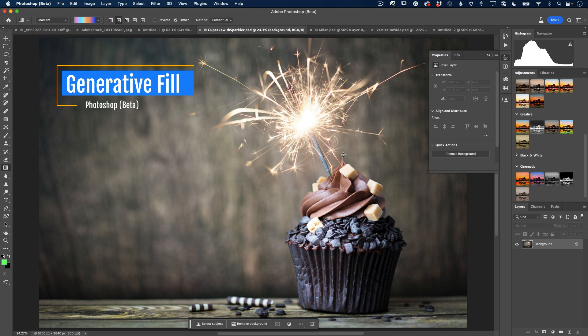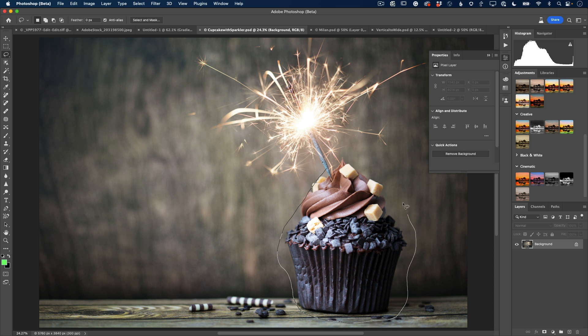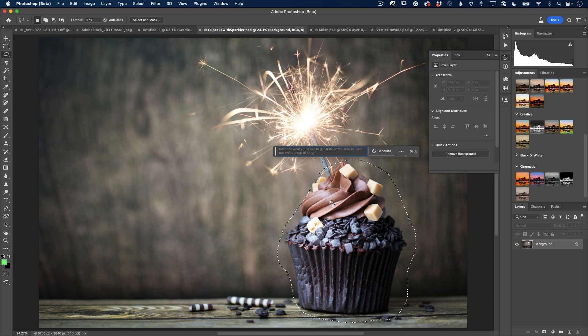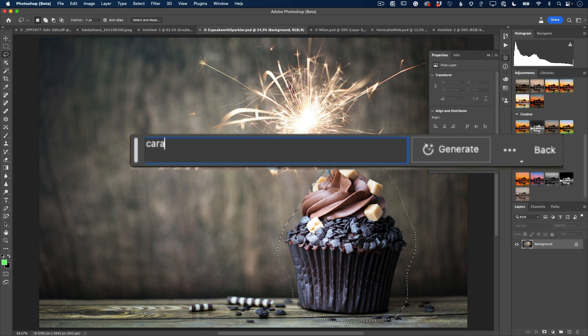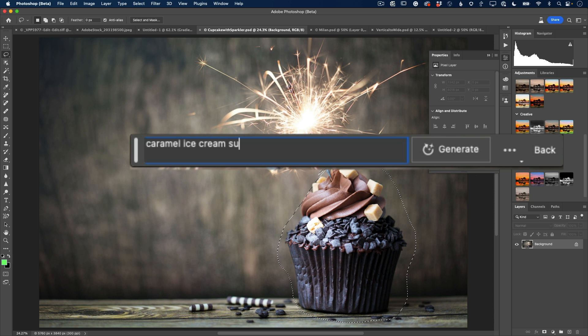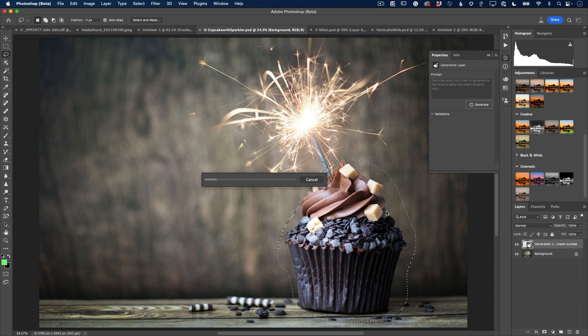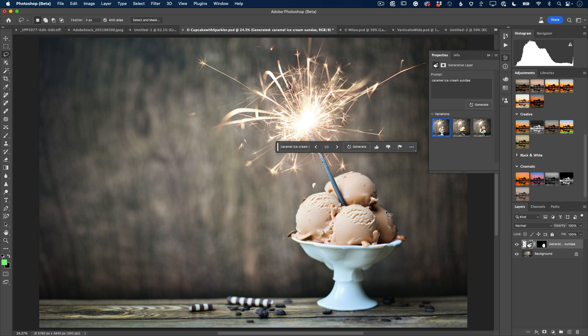So go ahead and click install your beta. You'll launch your beta separately. Once you've got your beta launched separately, you can open up an image and you can start doing what I'm going to do here. So I've got an image open. And what I would love to do is, my birthday is coming up next week, but I don't like cupcakes. I like ice cream. So I'm going to go ahead and just take my lasso tool and lasso this cupcake.